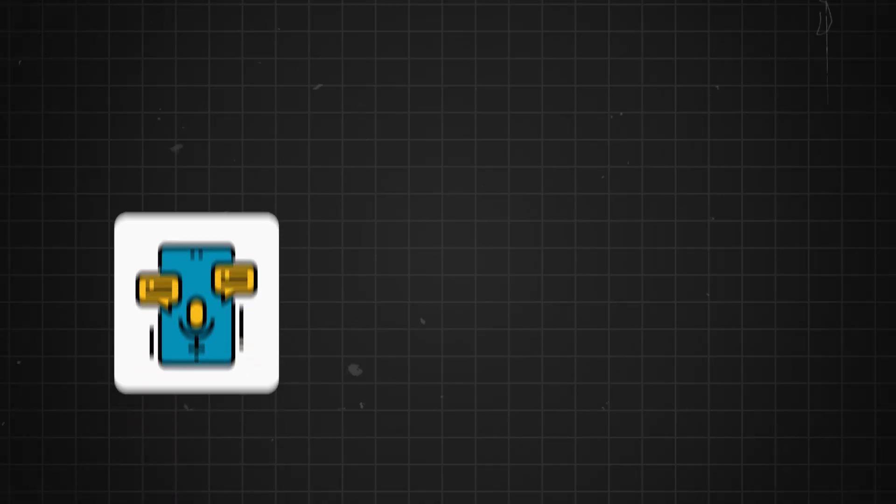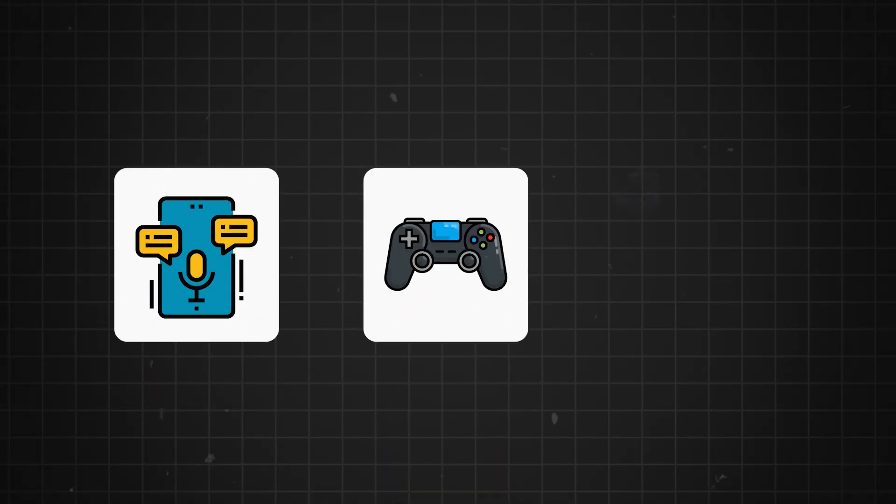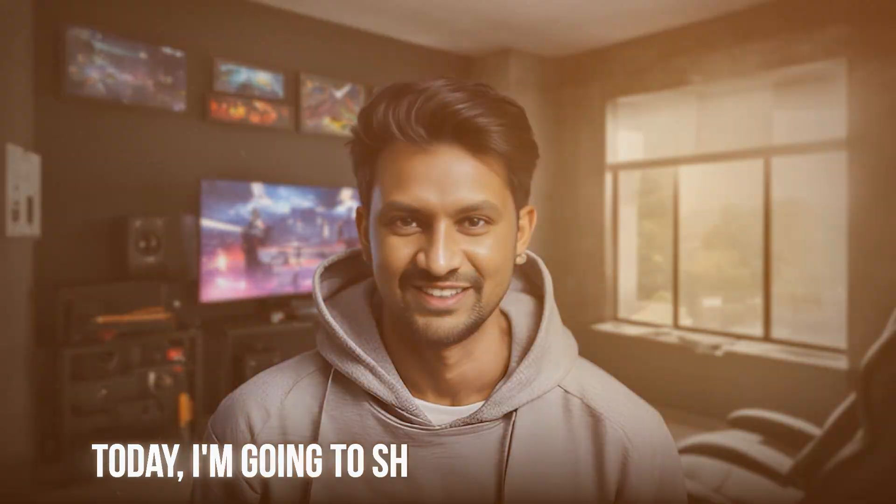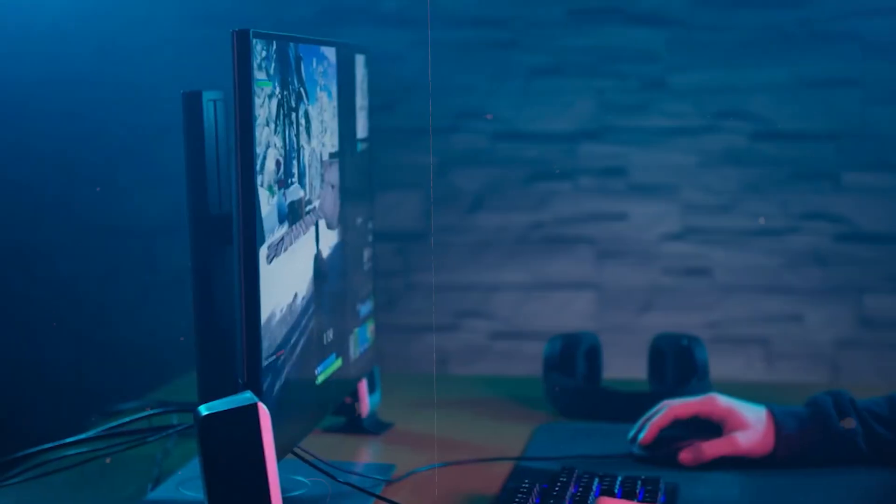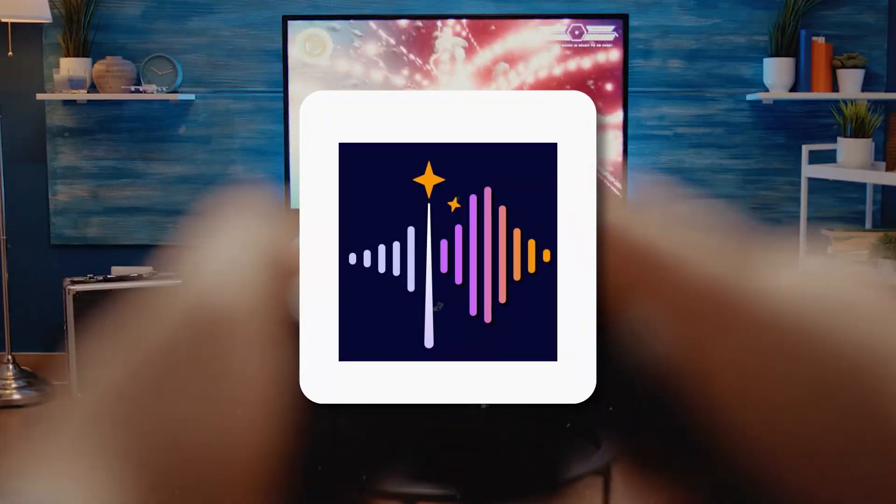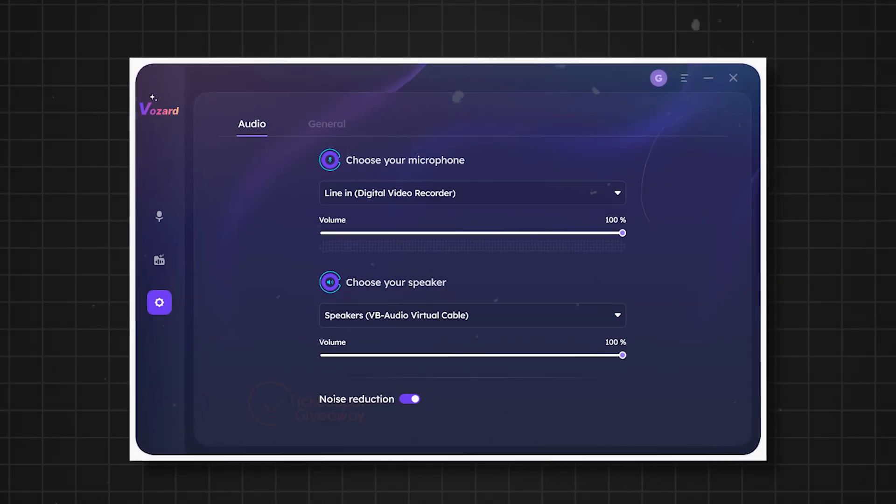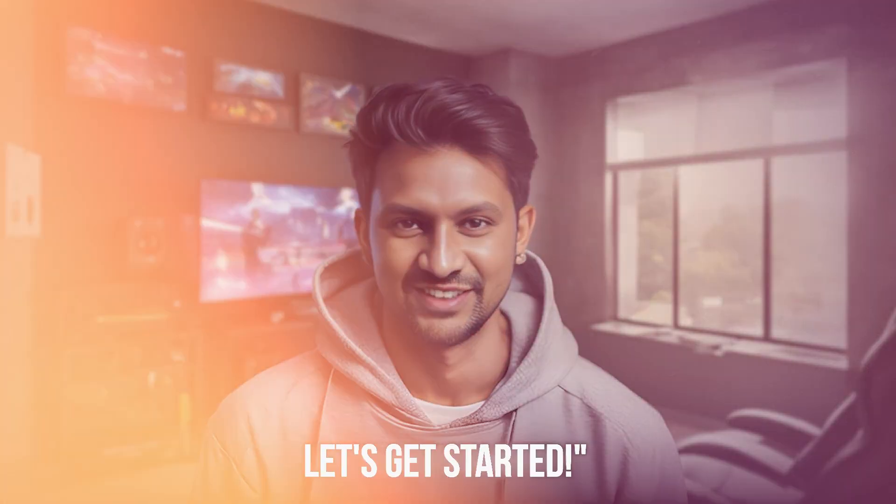Are you ready to take your online voice chat, gaming sessions, and streaming to the next level? Today, I'm going to show you how to make your online interactions more fun and engaging using Vozard, the best AI real-time voice changer for 2024. Let's get started.